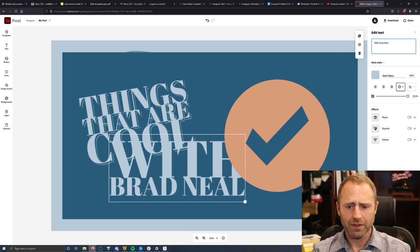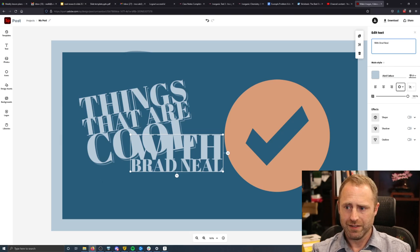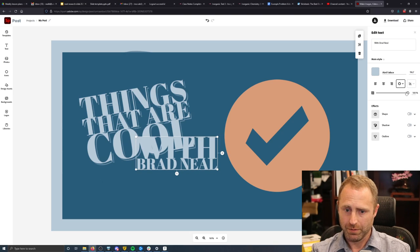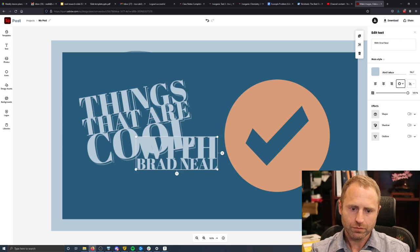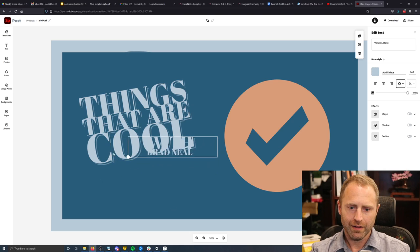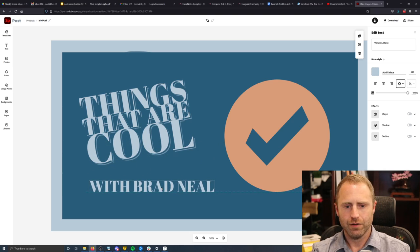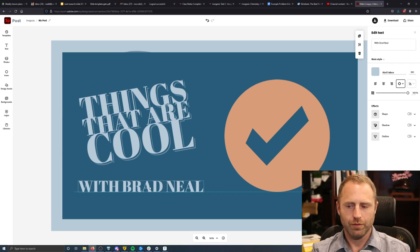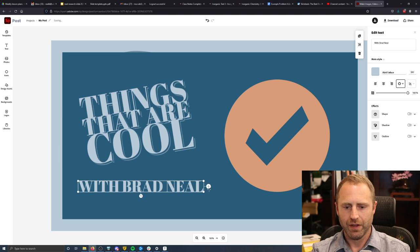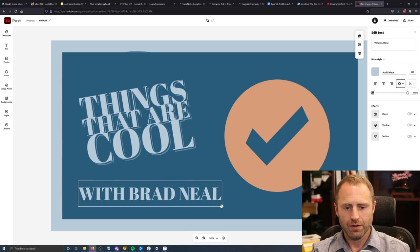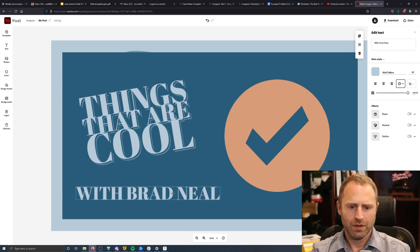And I'm going to change this font size, not from like Insano to something probably normal. And then drag that down here. Things that are cool with Brad Neal. And I'll maybe make this just a smidge bigger. We'll see how that goes.